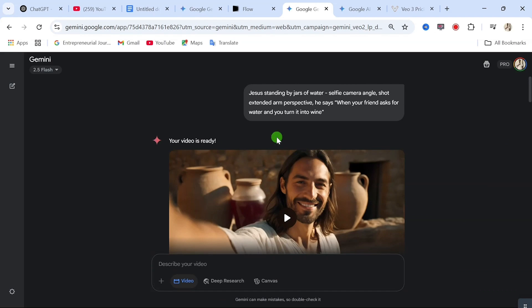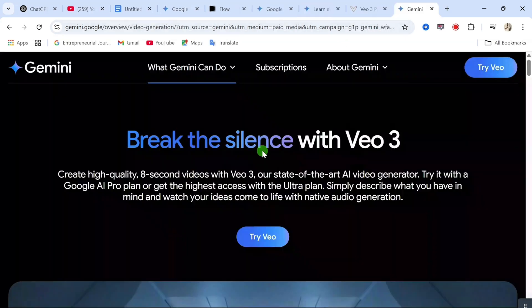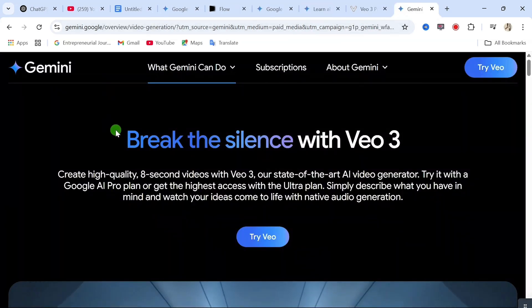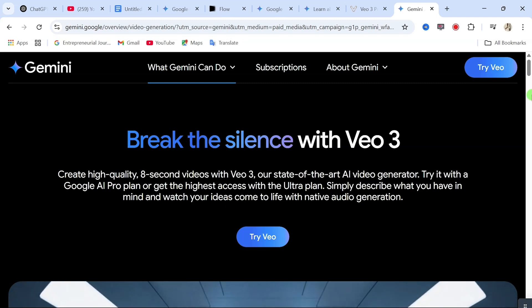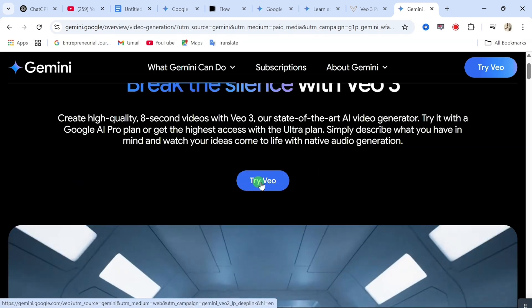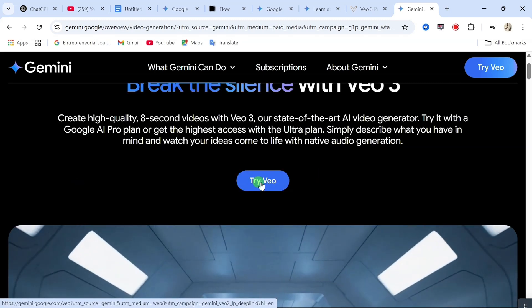But before I explain that, can you like this video and subscribe to this channel? If you are visiting this channel for the first time, you will need to use the link in the video description to come to this website, where you will be given access to try Veo 3.